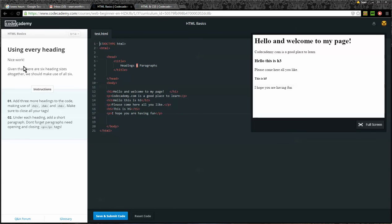Number eight of 14: Using every heading. Nice work. Given that there are six heading sizes altogether, we should make use of all six. Instructions: Add three more headings to the code. Make use of H2, H4, and H6. Make sure to close your tags. Under each heading, add a short paragraph.